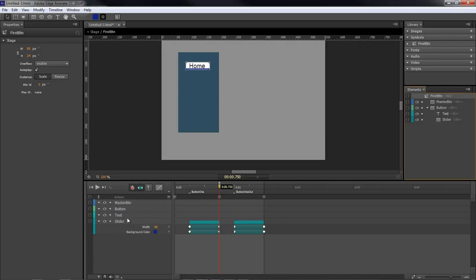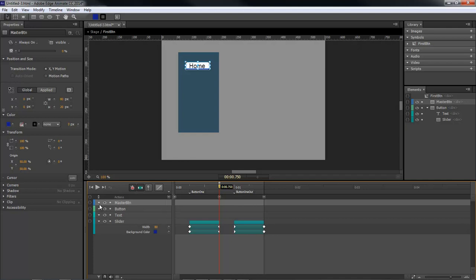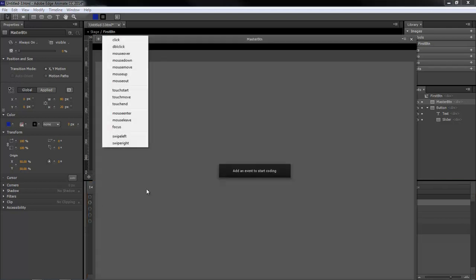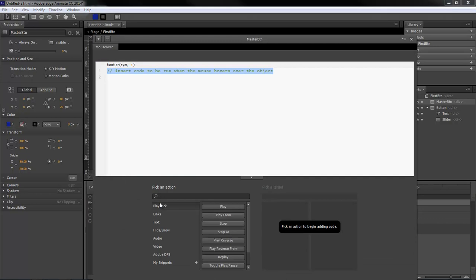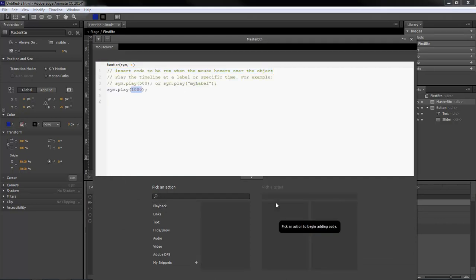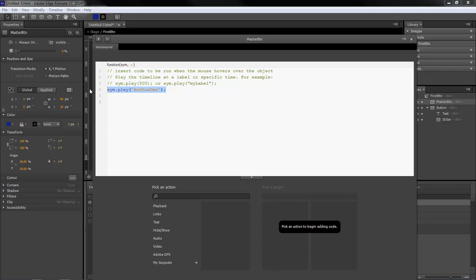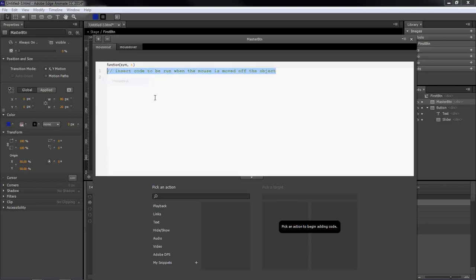Okay, so now what we want to do is we want to come over here to our master button and we want to set our action for our button one and our button one out. So let's come over here and we want to do a mouse over, playback play from first stage our first button. We want to do button one. Let's copy this. Let's come over here and do a mouse out and then we're going to do button one out.